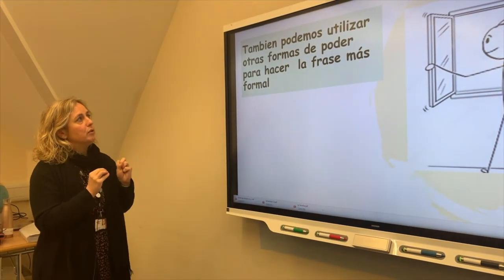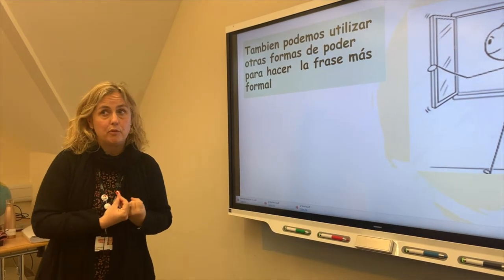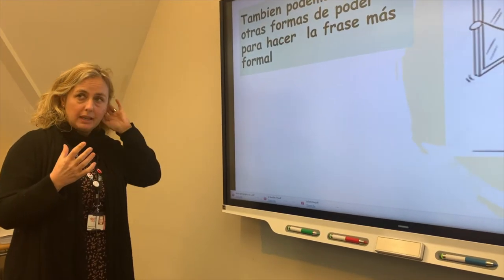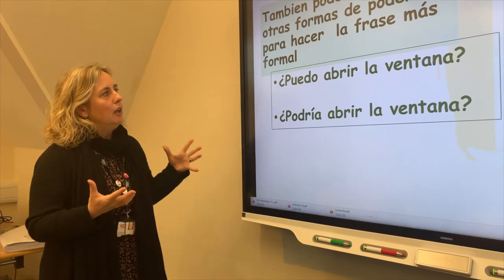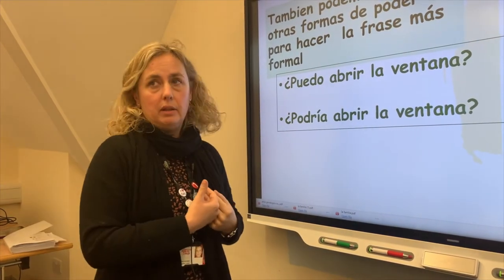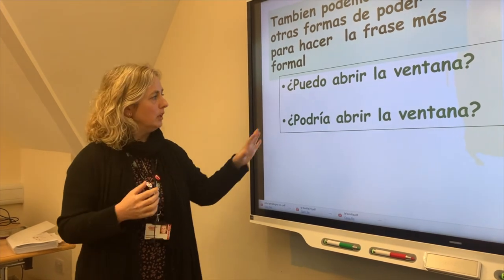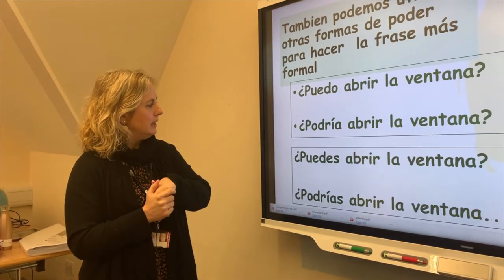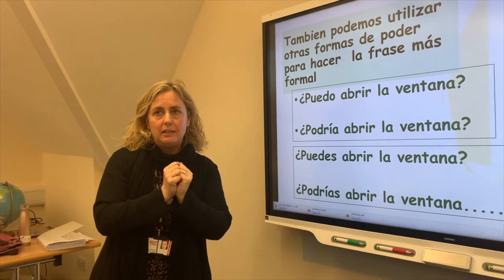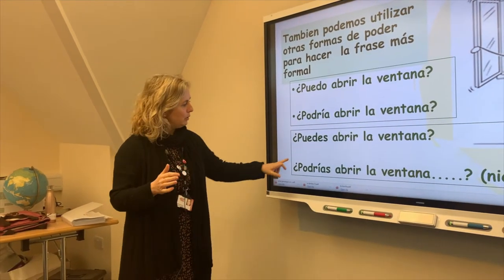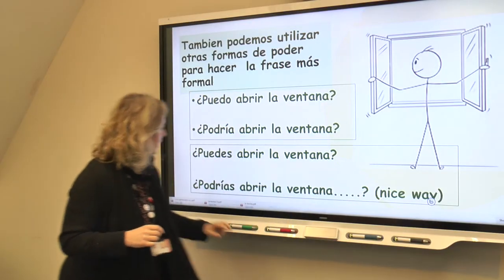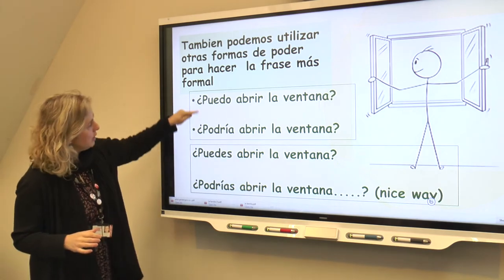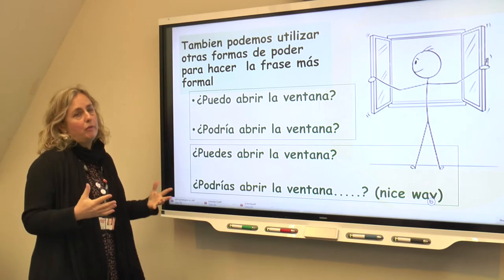We can also use other forms of poder to make the phrase more formal. Puedo abrir la ventana — can I open the window — is the standard form. But if you want to make it a little more formal, you say podría abrir la ventana, using the conditional. Similarly, puedes tú abrir la ventana is informal, but you could make it a nicer way and say podrías tú abrir la ventana. We're using poder all the time — all the forms — but always poder.